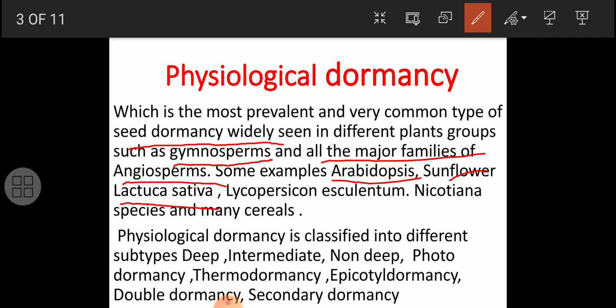Other examples include tobacco and many cereals - cereals such as jowar, bajra, wheat, and maize. These many types of plants show undeveloped or rudimentary embryos at the time of ripening or maturity of their fruits or seeds.